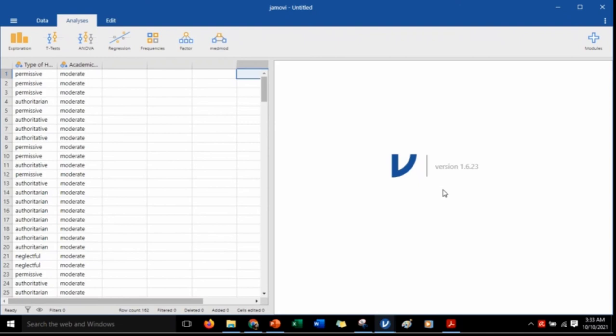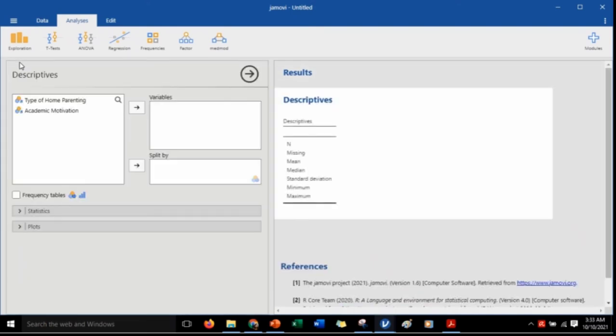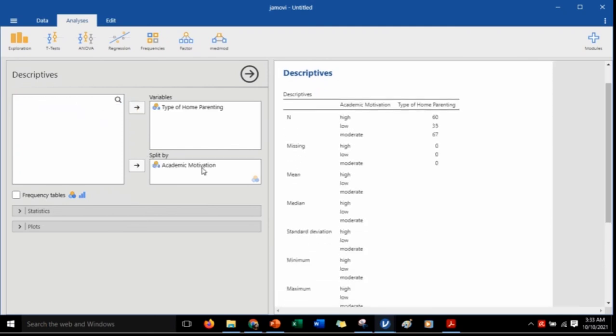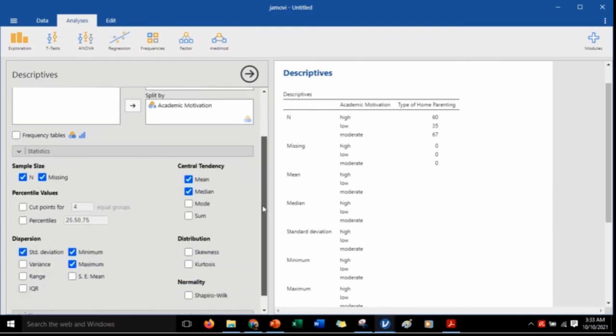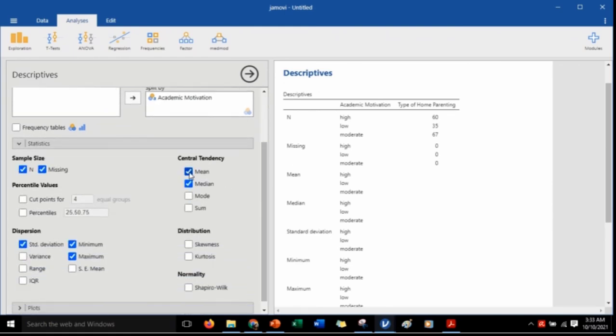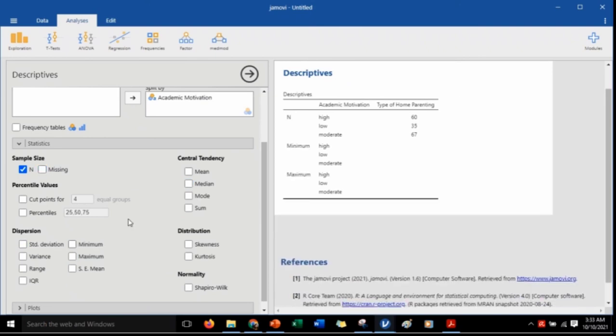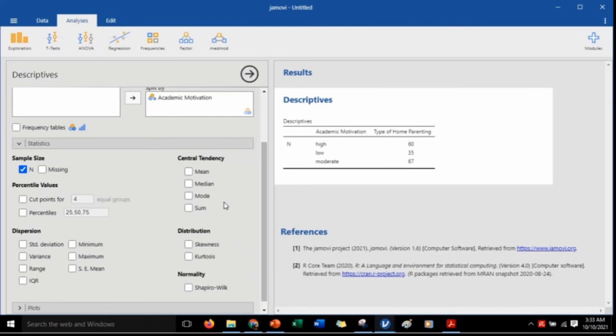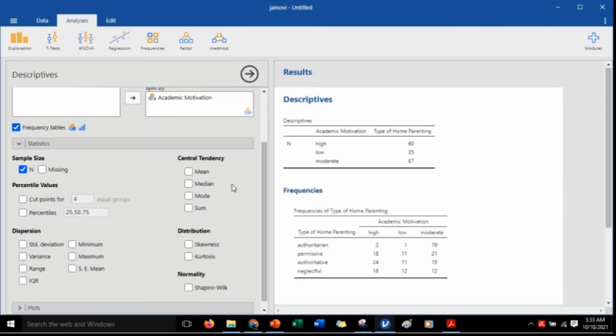Let me show you how it works by starting with a split frequency. Let's click Exploration and Descriptives. We can put the type of parenting in the variables, and it will be split by the academic motivation. Let's just remove everything that we don't need. Now it tells us that there are 162 cases in our data. We can also check the frequency table, which will show us the summary of the responses, telling us how many cases are in each combination.